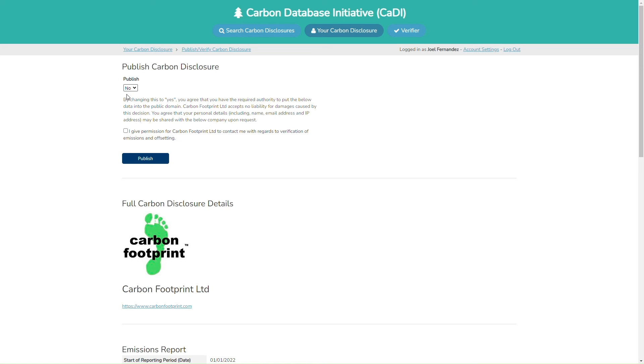When you are ready, change this no to a yes. You can give permission for Carbon Footprint to contact you if you want a verification, and then hit publish.